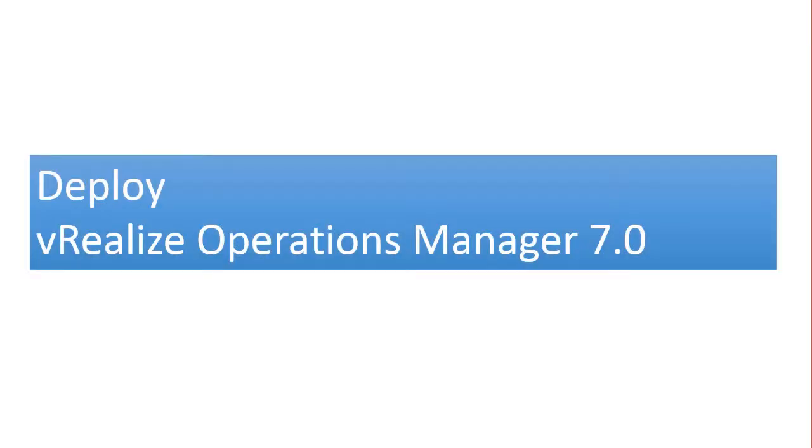Hey guys, welcome back. Today I'm going to show you how you can deploy and configure vRealize Operations Manager 7.0 in a vSphere environment. This is a two-part video. In the first part I'm going to deploy VROps and in the second part I'll be configuring VROps.